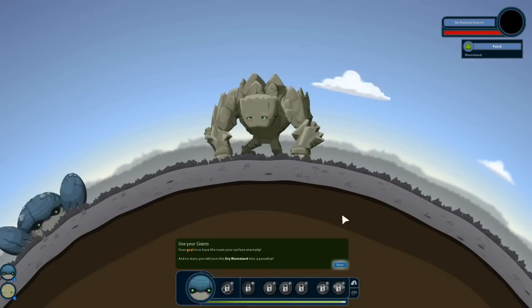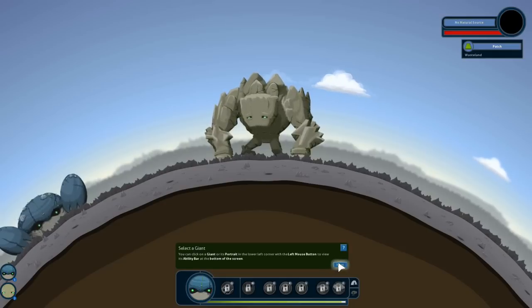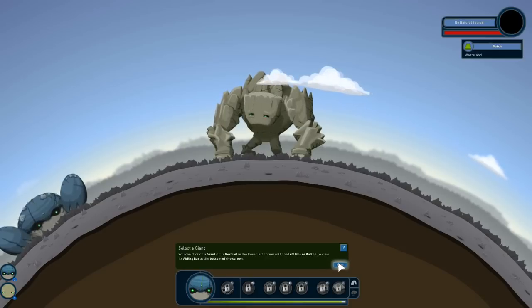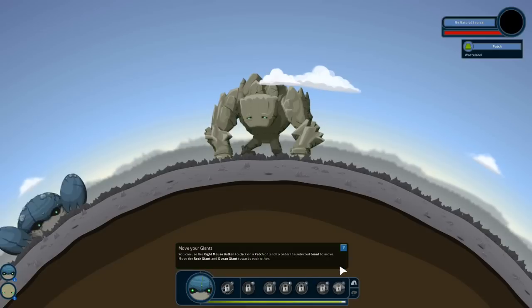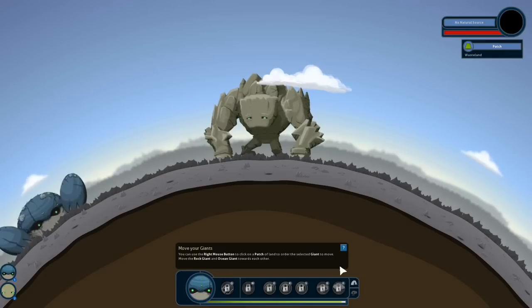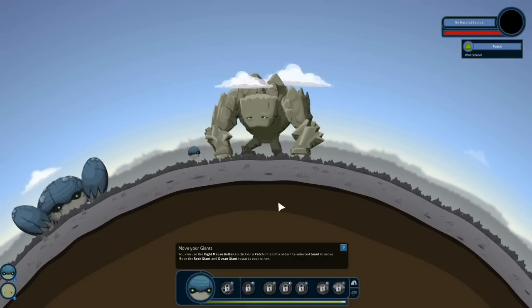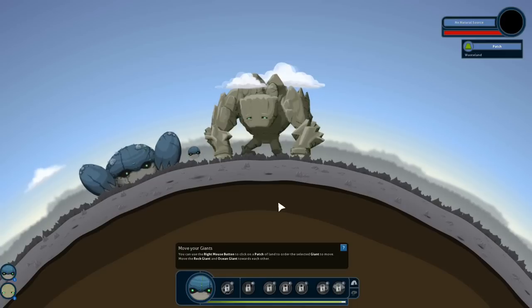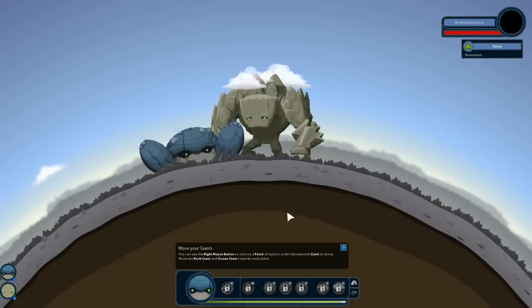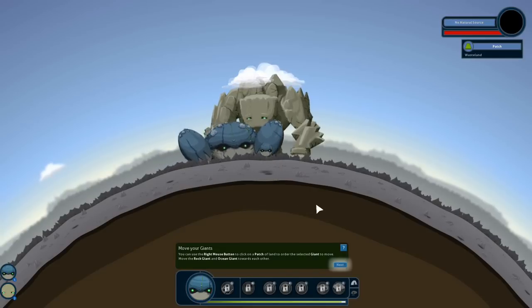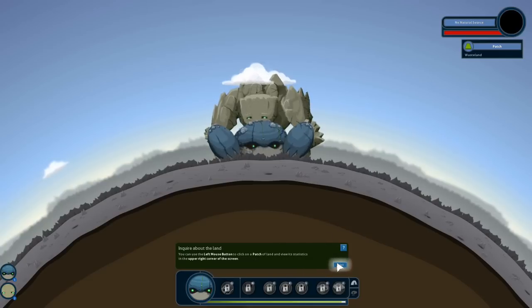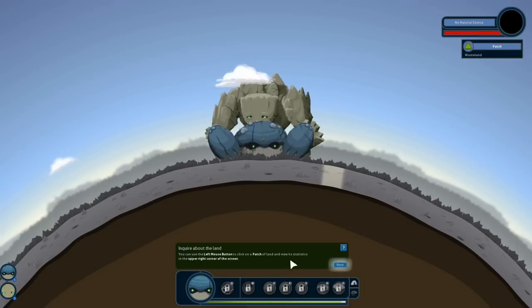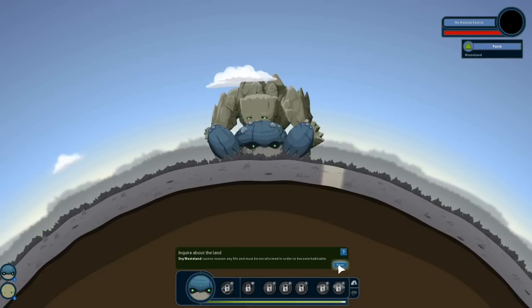Your goal is to have life roam your surface eternally. And to start, you will turn this dry wasteland into a paradise. Awesome. You can click on the giant or its portrait in the lower left corner with the left mouse button to view its ability bar at the bottom of the screen. You can use your right mouse button to click on a patch of land to order the selected giant to move. Move the rock giant and the ocean giant closer to each other. So let's go ahead and move him over in this direction. He's just going to side shuffle over here. That's typical for a crab. So I understand that. Is that close enough? Okay, so apparently that's good. You can use the left mouse button on a patch of land, view statistics in the upper right corner of the screen. So this is just a patch of wasteland with no natural resource. Dry wasteland cannot sustain any life and must be terraformed in order to become habitable.